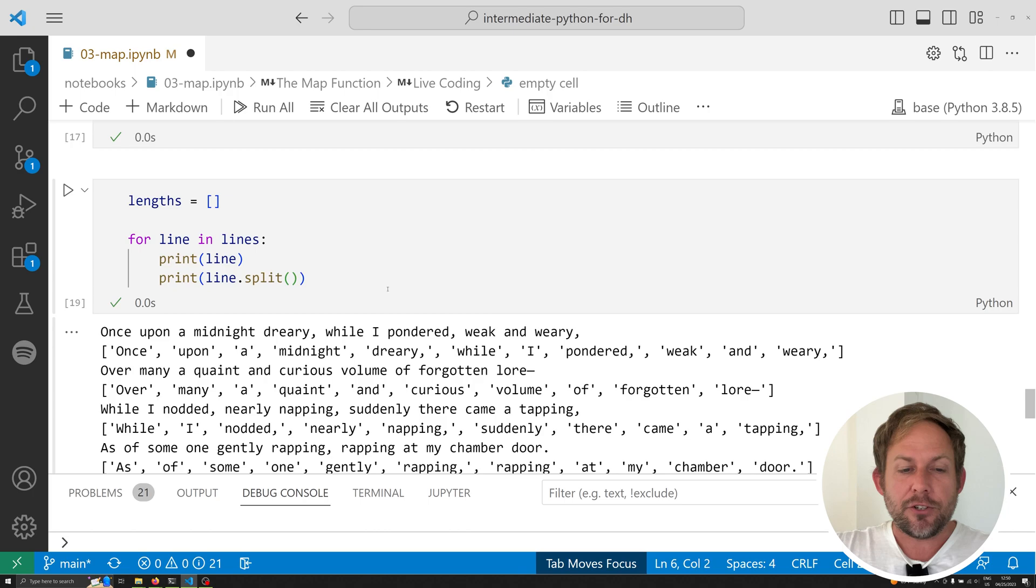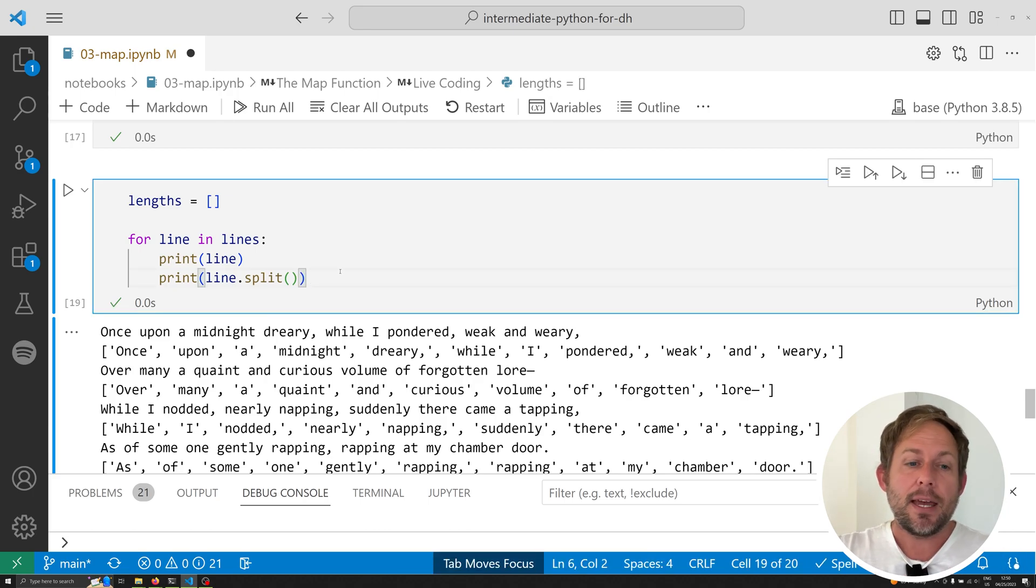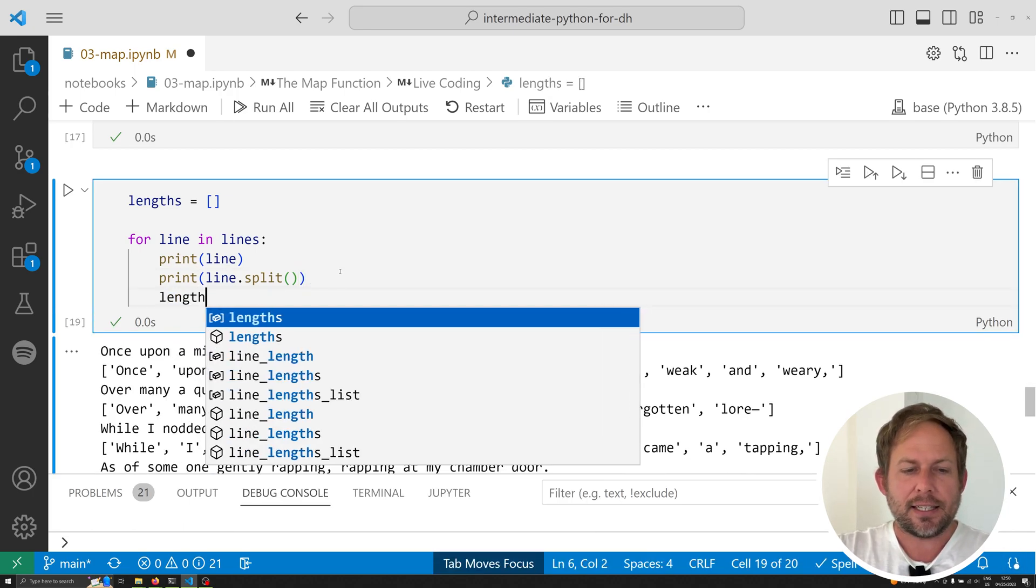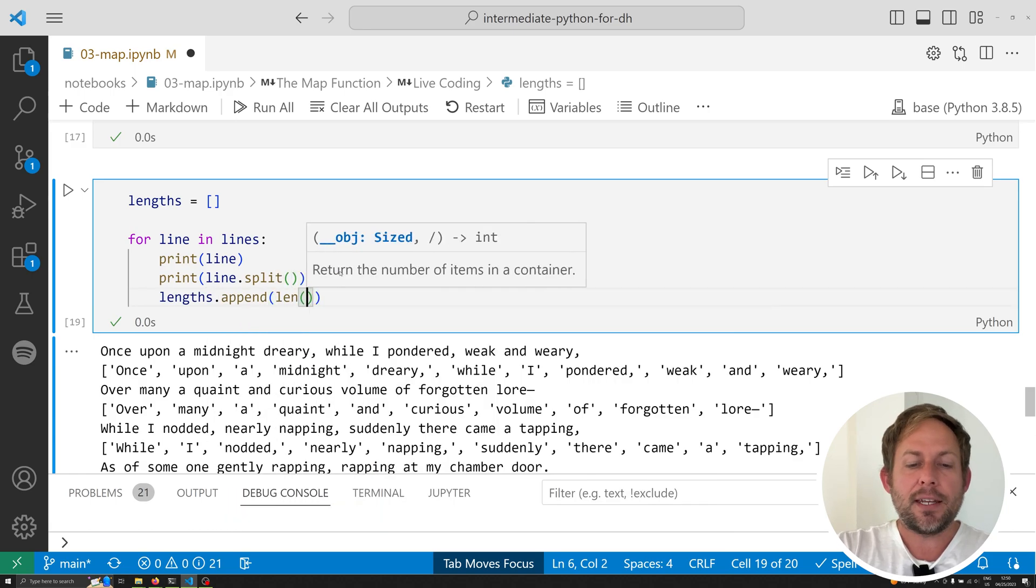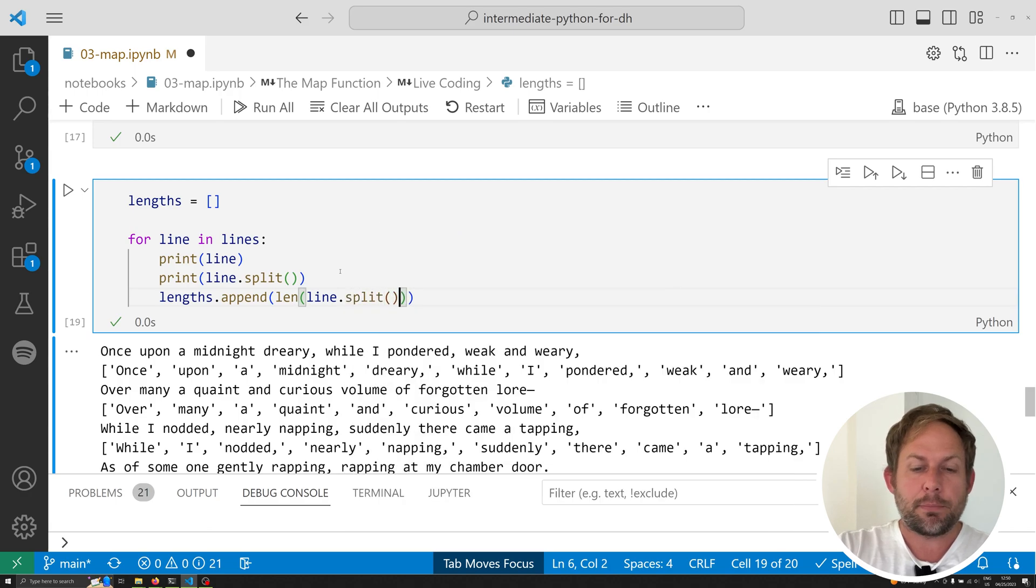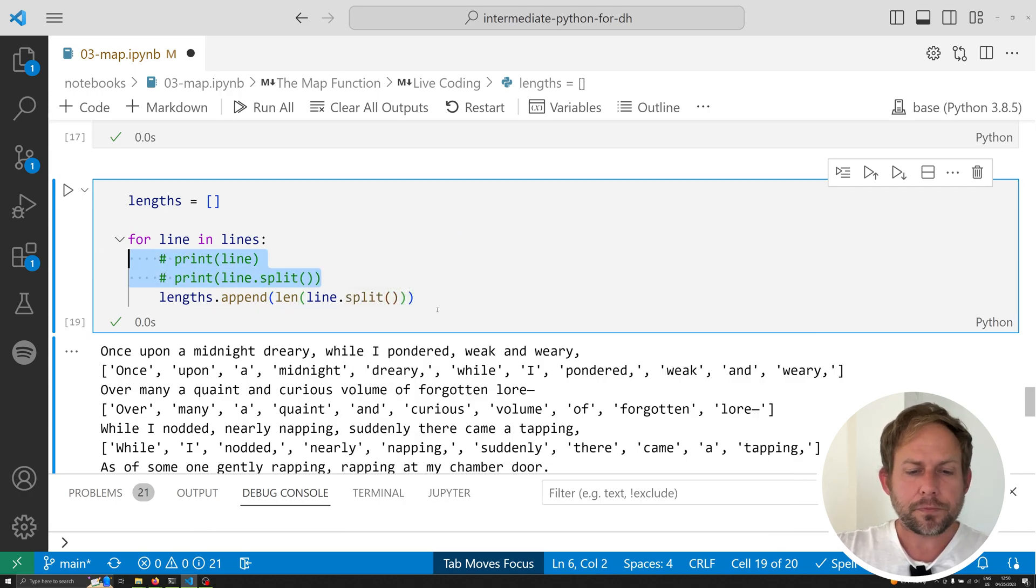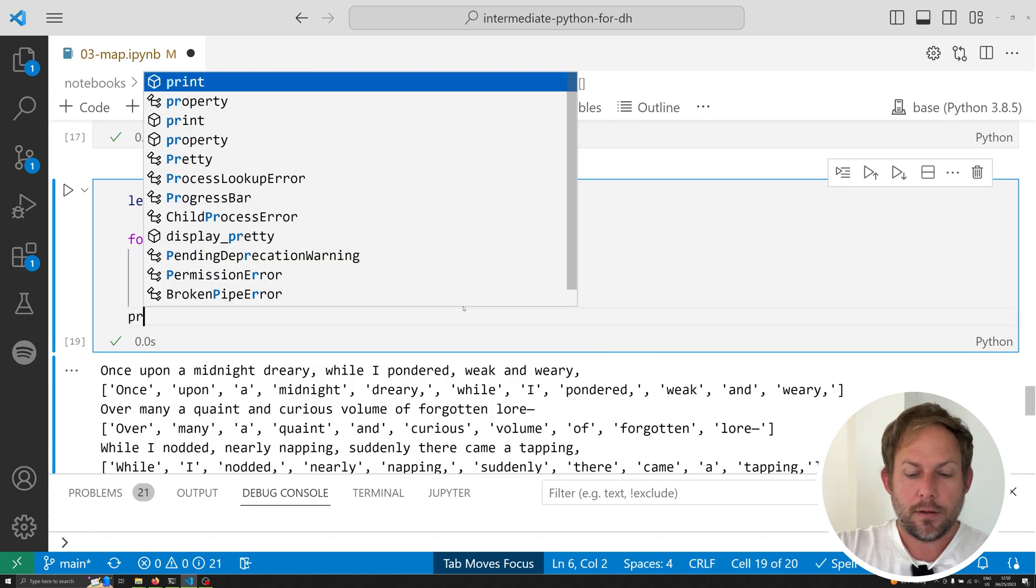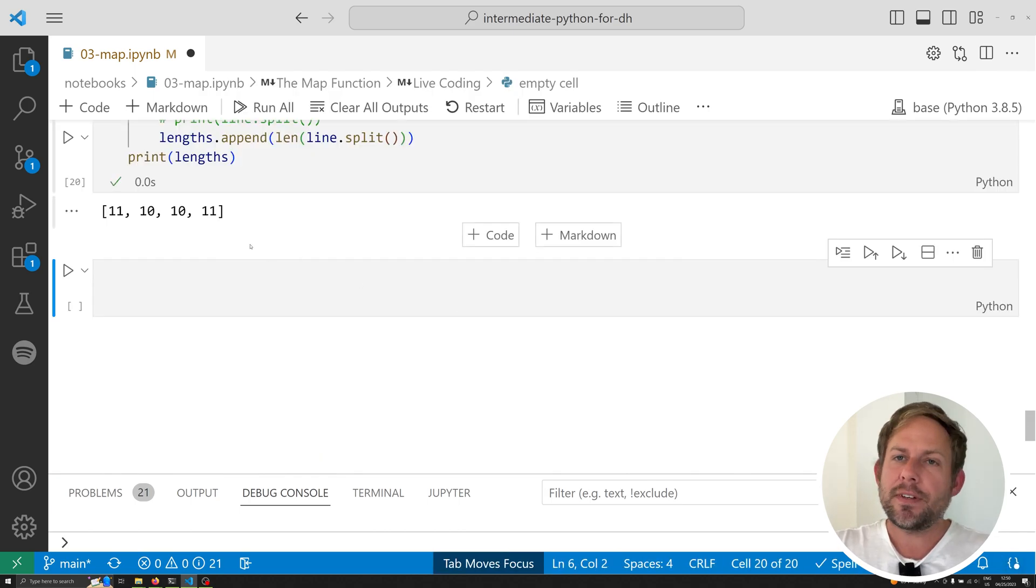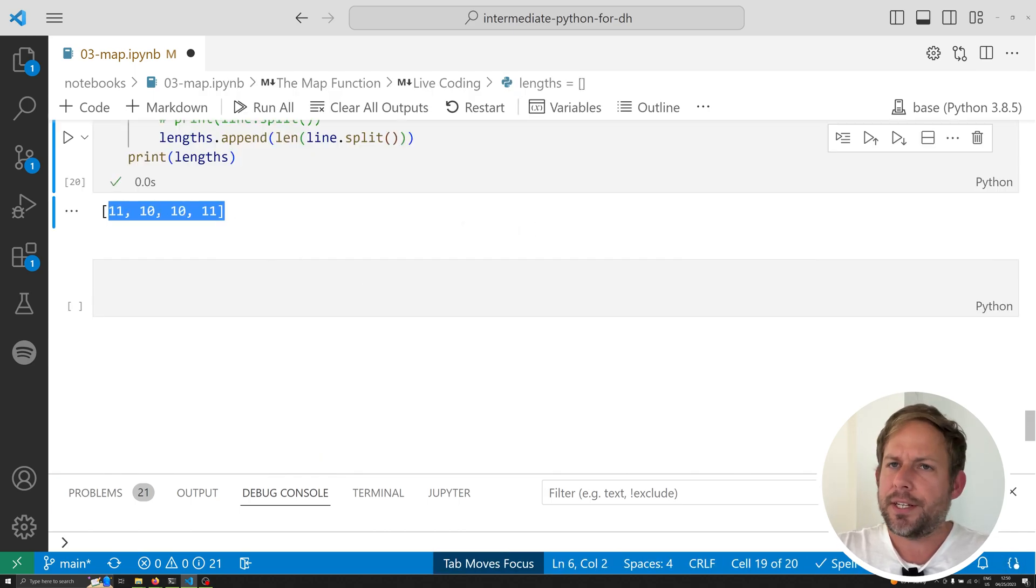So, what we can do is we can append this length of this split item into our lengths. So, we can say lengths dot append, and we can append the length of the line dot split. And let's go ahead and comment each of these out now, and simply print off lengths. And when we do that, we've got the lengths of each of our lines. So, we've got 11, 10, 10, and 11.